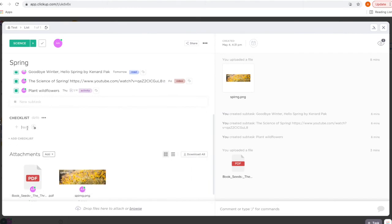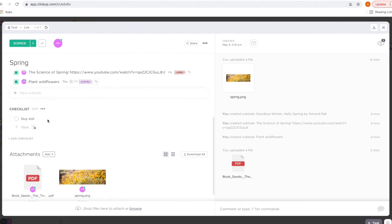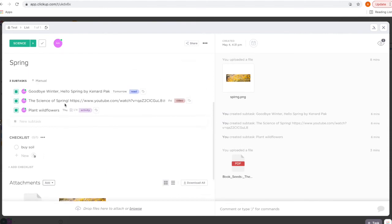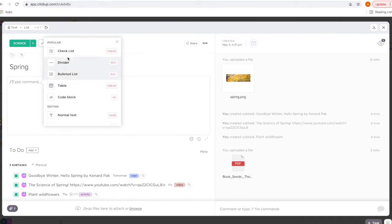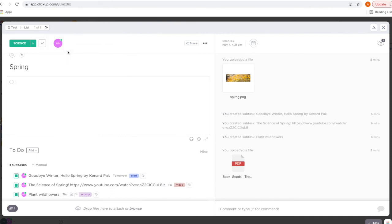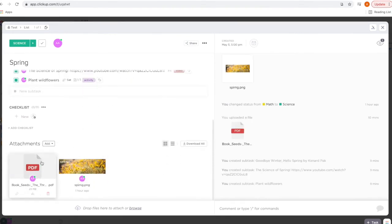The thing to know about checklists is you cannot add due dates to a checklist — you can only add due dates to subtasks. I typically put my checklist in the description — if you click here and click this icon, you have several different options, so I'm going to click 'Checklist' and enter those one more time, and then I can just click them from there.